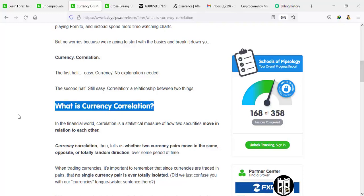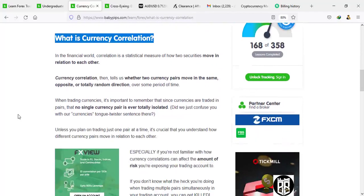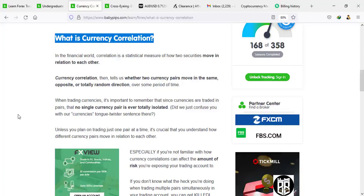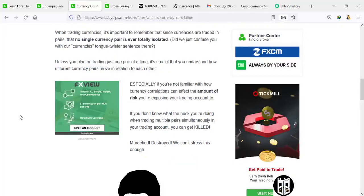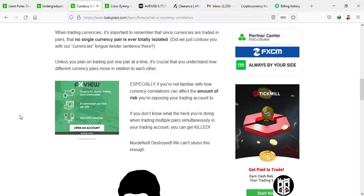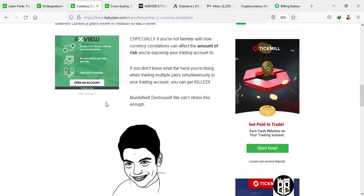Currency correlation tells us whether two currency pairs move in the same, opposite, or totally random direction over some given period of time. When trading currencies, it's important to remember that since currencies are traded in pairs, no single currency pair is ever totally isolated. Since currencies are traded in pairs — like GU, EU, UJ — there is no single currency pair that is totally isolated. Unless you plan on trading just one pair at a time, it's crucial that you understand how different currency pairs move in relation to each other. It's very important that you are familiar with how currency correlations can affect the amount of risk you are exposing your trading account to.